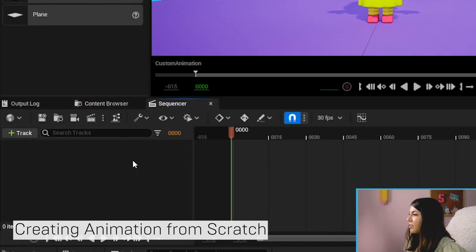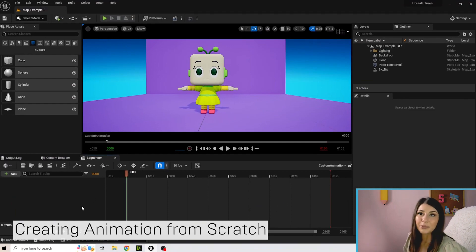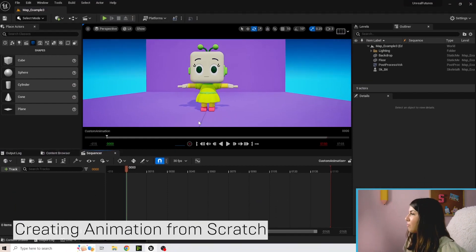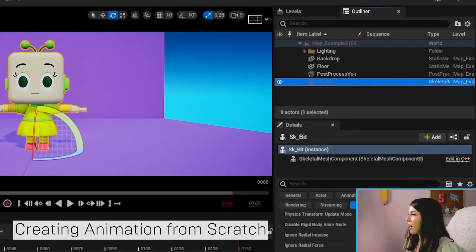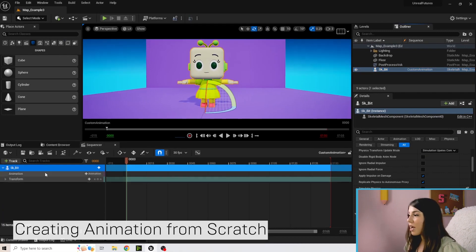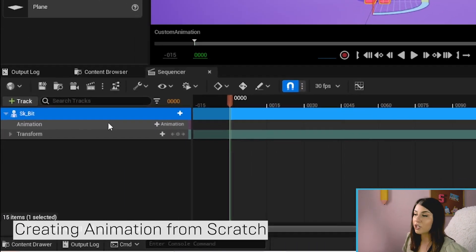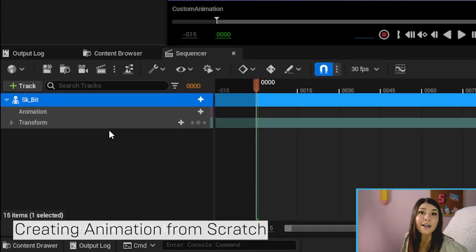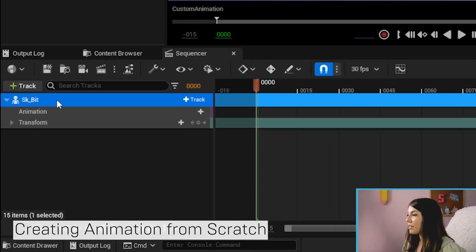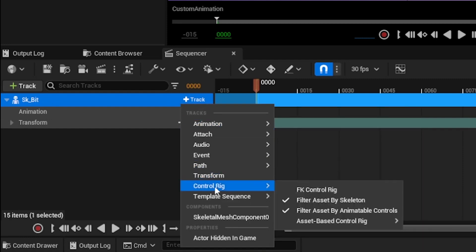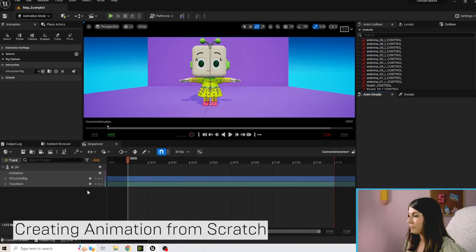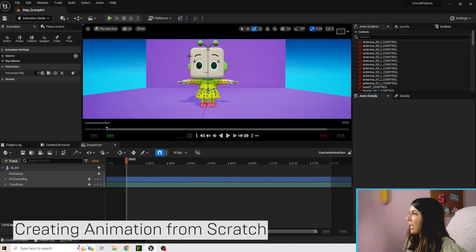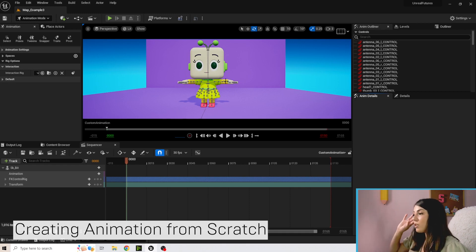Then double click on that so it opens up our sequencer. We're going to click on Bit and drag Bit here, and this time we're not going to add an animation track, we're going to go ahead and just add that rig. So next to SK Bit we're going to hit track, go to control rig and do FK control rig, and you can see we have all of our joints and bones that popped up.